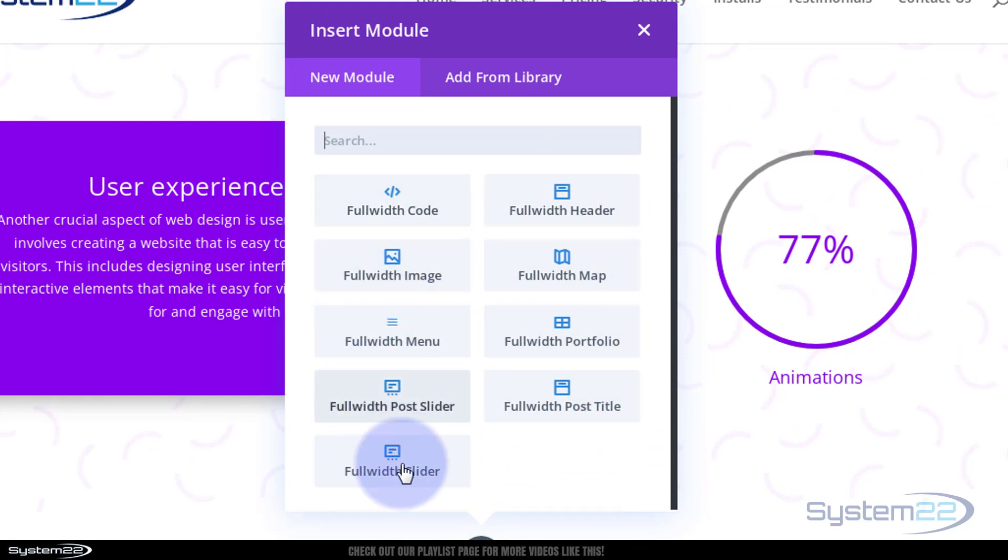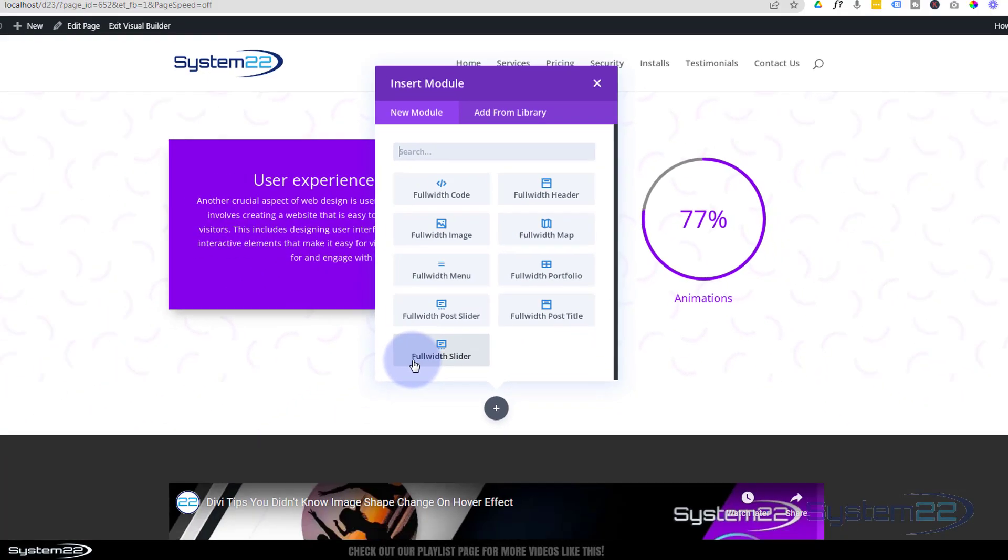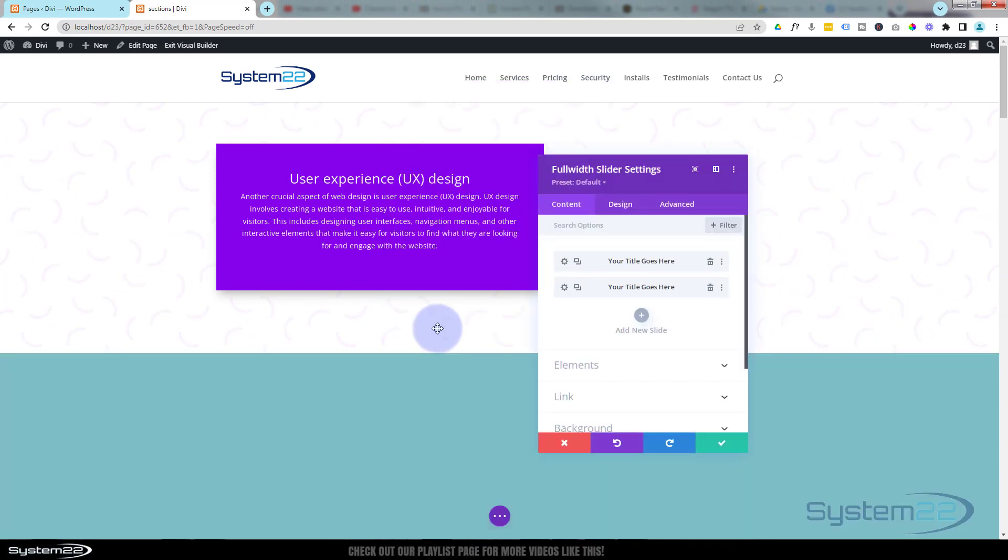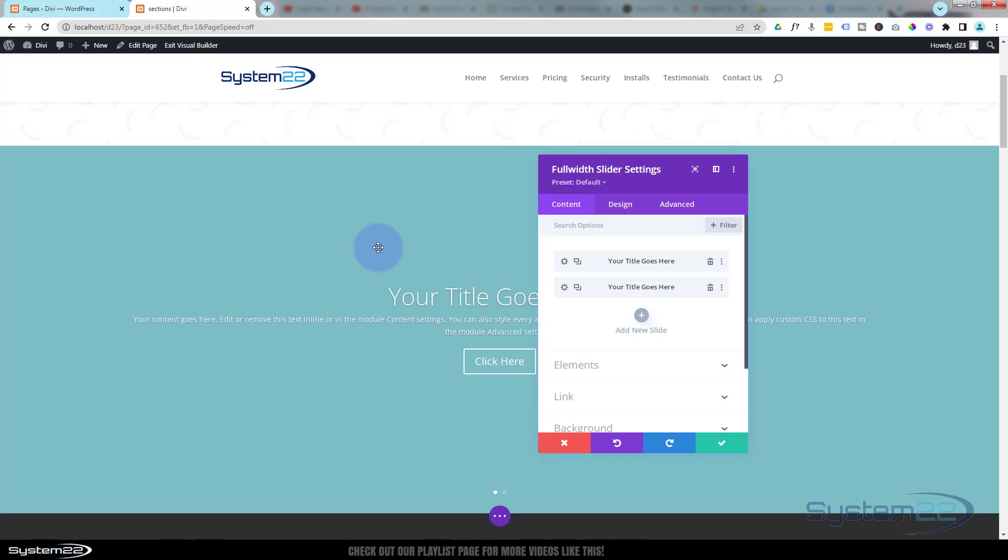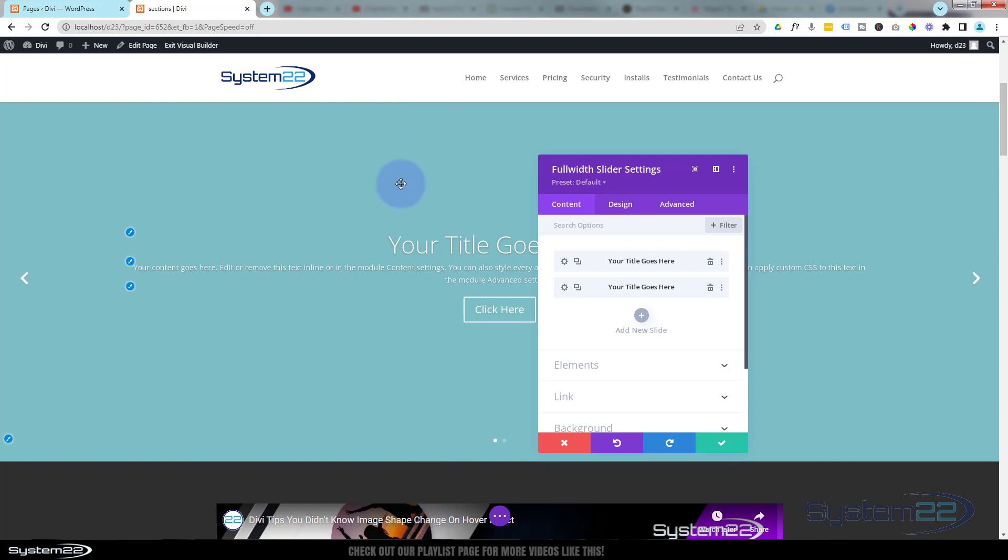We've got a limited amount of modules for the full width. You can always use all the modules and make a row full width that way, but full width sections will give you these options. Here's a full width slider, let's pop that in there. And if I roll down, there it is and it's great, it's full width which is fantastic, but it's not stretching the whole width of our screen.